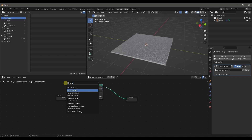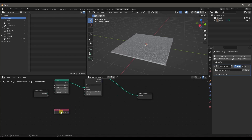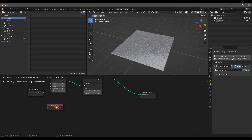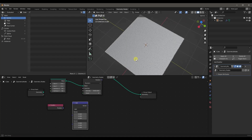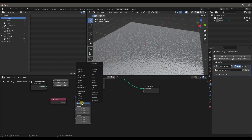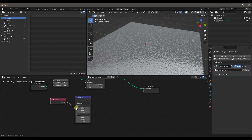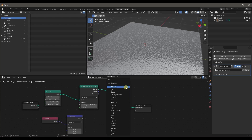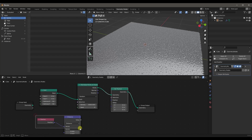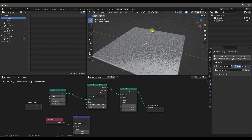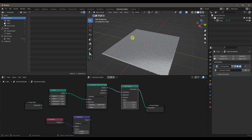The very first thing I'll add is a Position node. What I want to do is identify the center of this grid, and the best way to do that is with the Position node — it defines the position of the object. The next thing we'll add is a Vector Math node, and we'll calculate the distance of each of these points from the center of the object. Change this from Add to Distance and add the Position there. We can also add a Set Position node, which we're going to use to displace the points on the mesh.